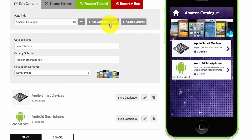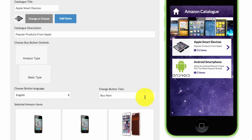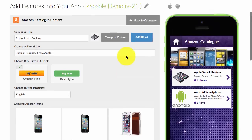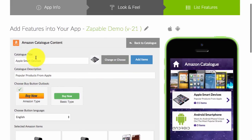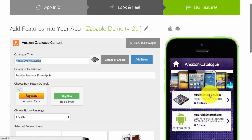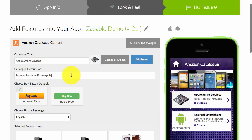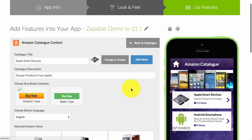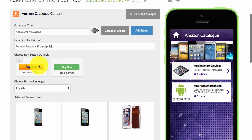When you add a catalogue or item, you'll be asked for a category title. As you can see, 'Apple Smart Devices' — and that's where it shows 'Apple Smart Devices'. Then there's a description field, and you'll see the description shows underneath the title.